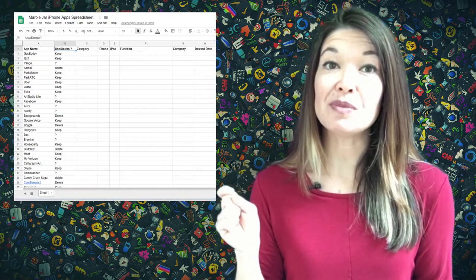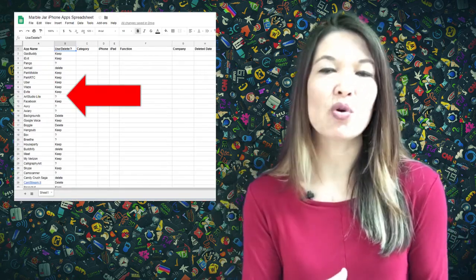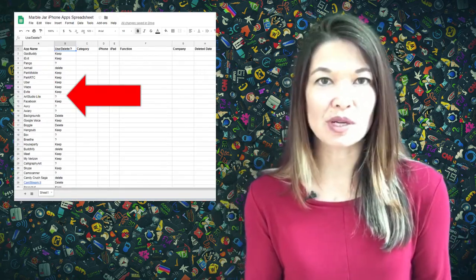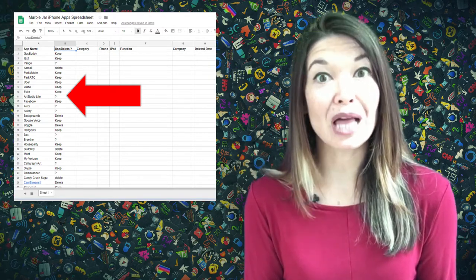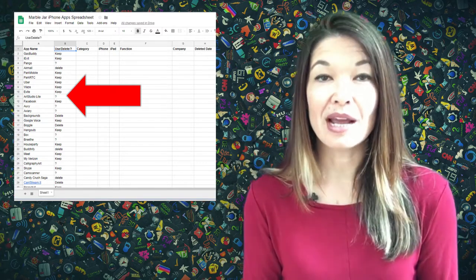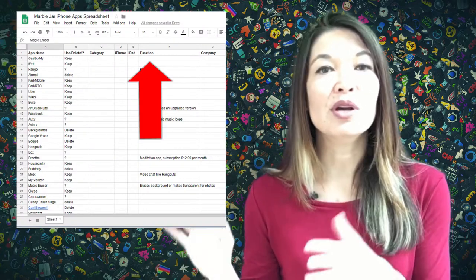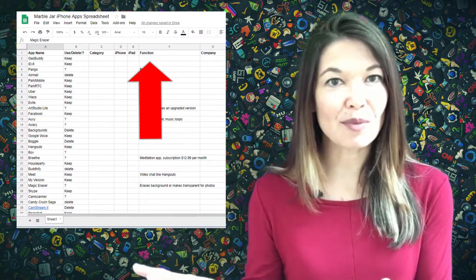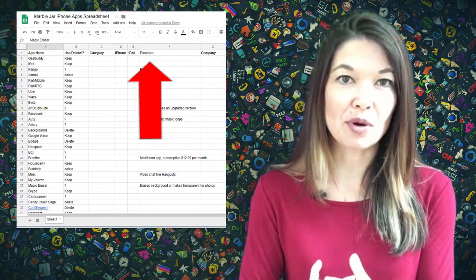The question marks means that I don't know what the app is or I need to do a little research into it. There were a lot that fit into this category. As I researched I tried to fill in the comments column with a little more information about what function the app performed.